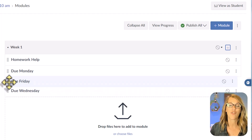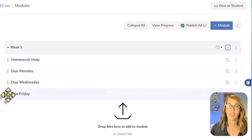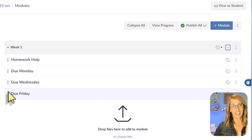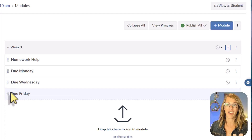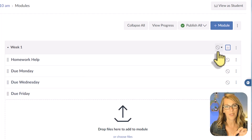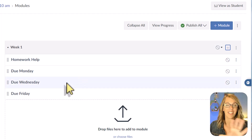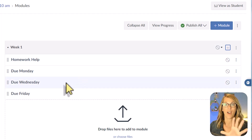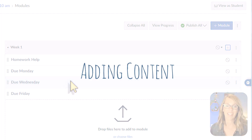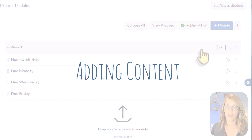You'll also notice that our module is not published right now. This little circle with the line through it means the module is not published, and these items are also not published. So students won't see anything, which might actually be a really great thing. Let's go ahead and add some things to our module.